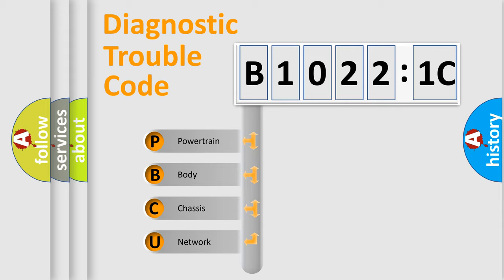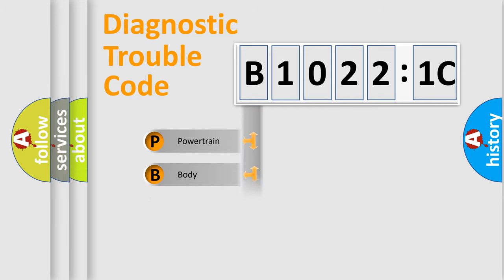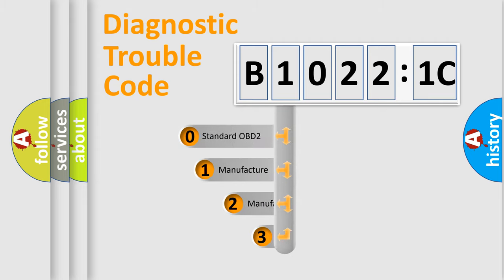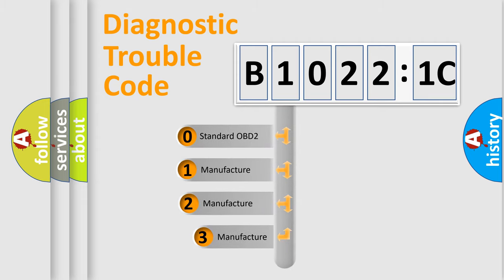We divide the electric system of automobile into four basic units: Powertrain, Body, Chassis, Network. This distribution is defined in the first character code.